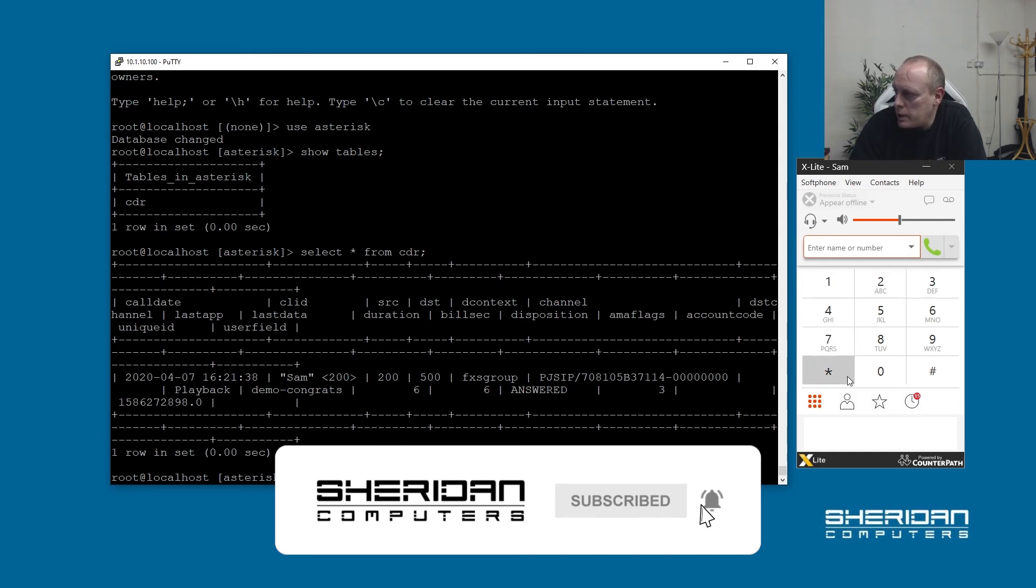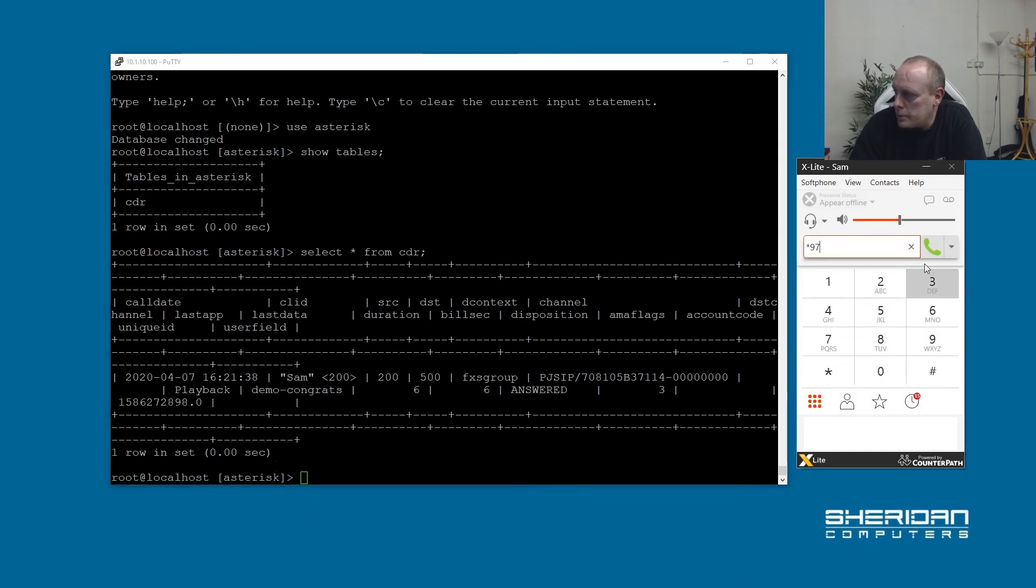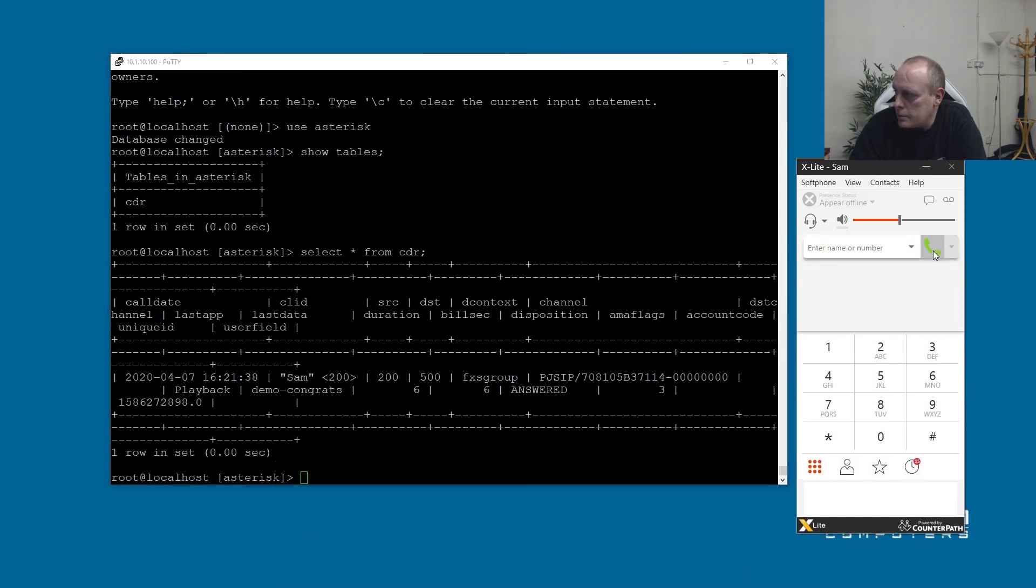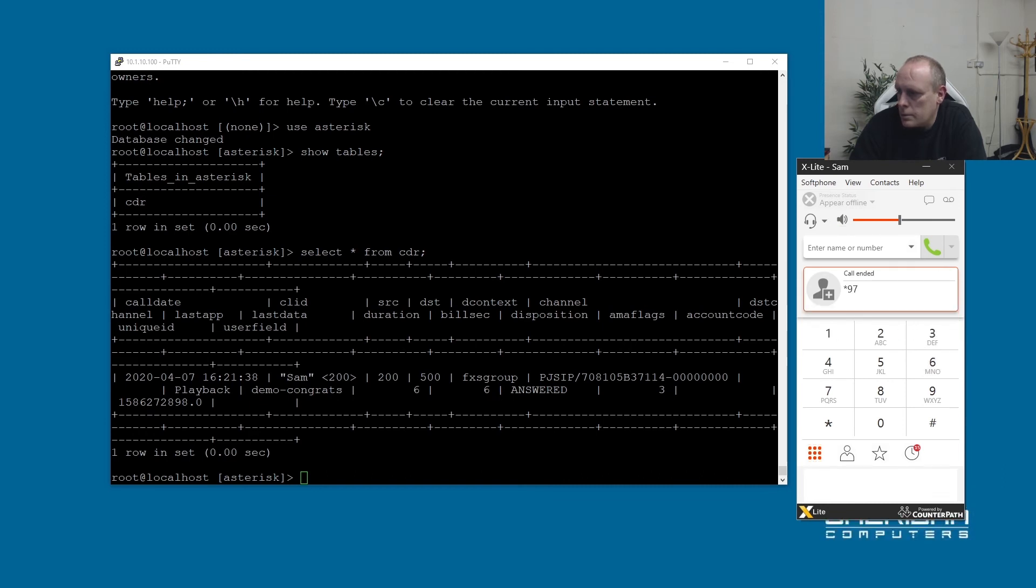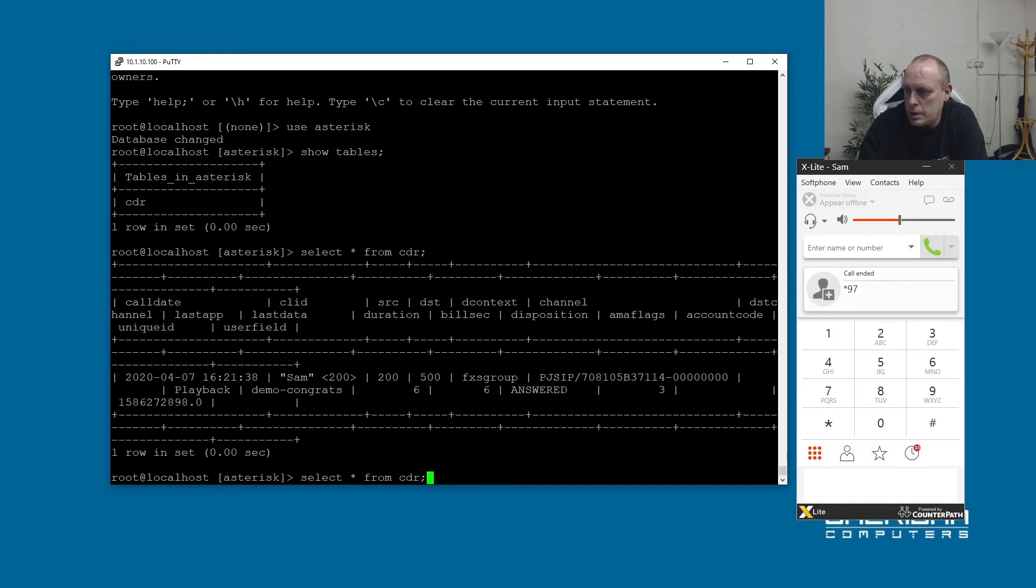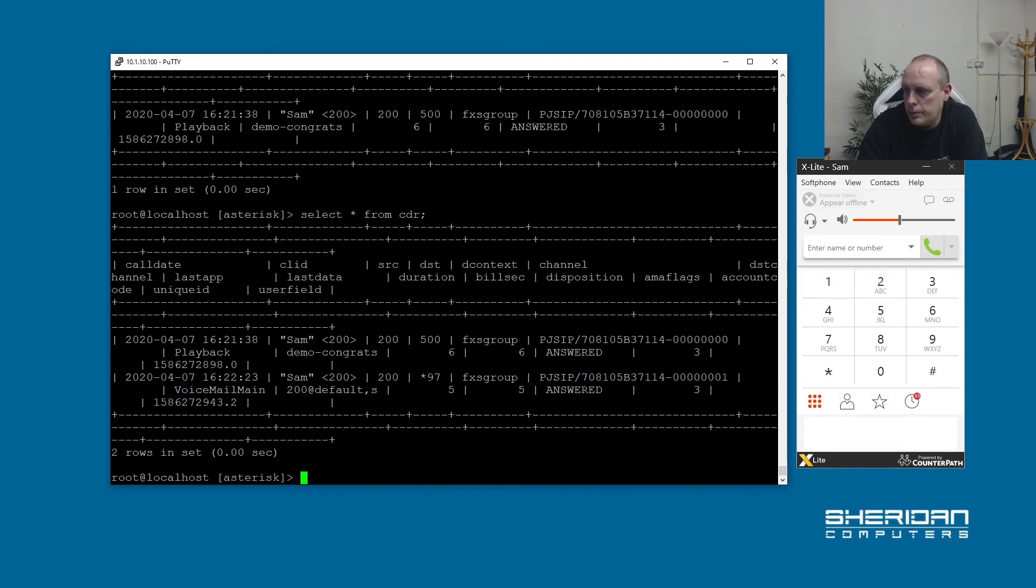So now if I call voicemail. You have no messages. Press 2 to change folders. Press. And if I do that again, we can now see. So Sam called extension 500. Sam called voicemail on extension star 97.